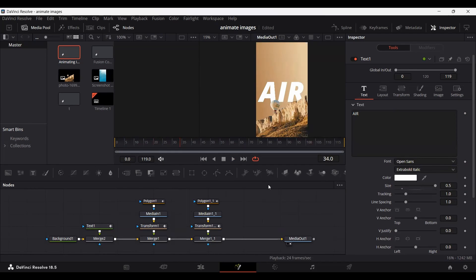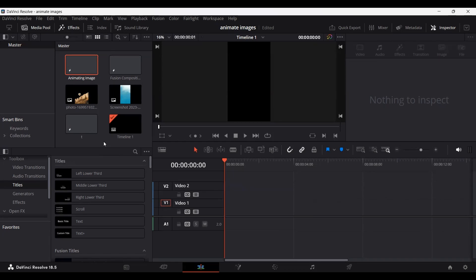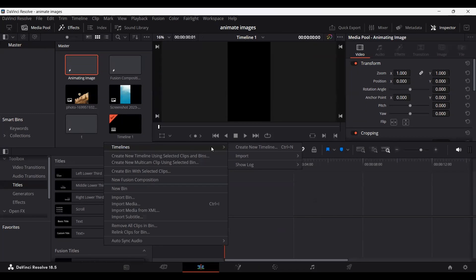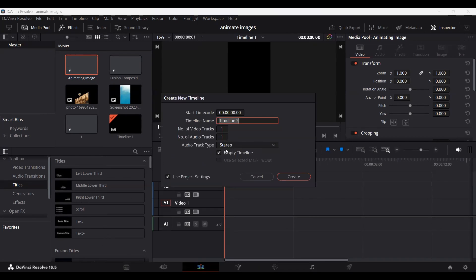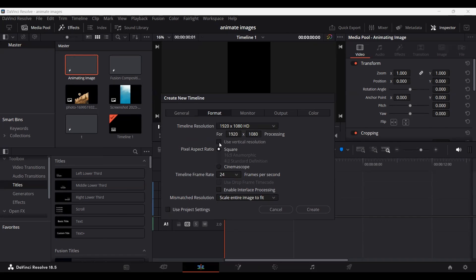Now we need to create a timeline. Go back to the timeline, right-click, go to timeline, and hit create new timeline. Unselect use project settings, go to format, and select use vertical resolution. This gives you the settings for sharing on Instagram stories or even Snapchat. These are the options for vertical resolution. Hit create.